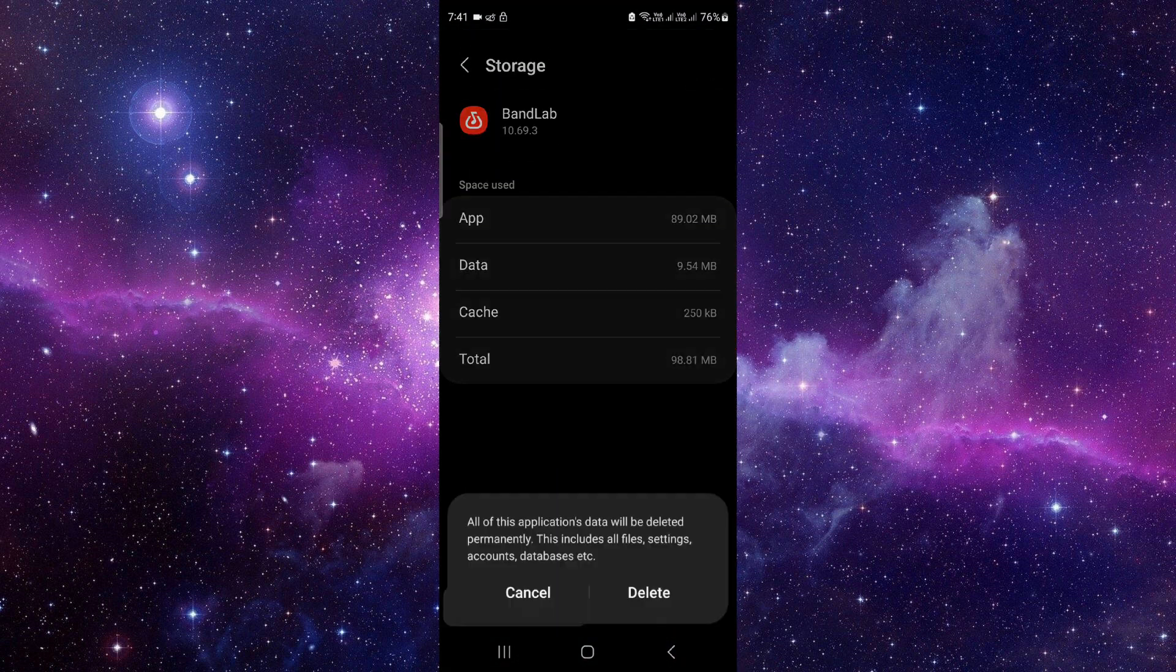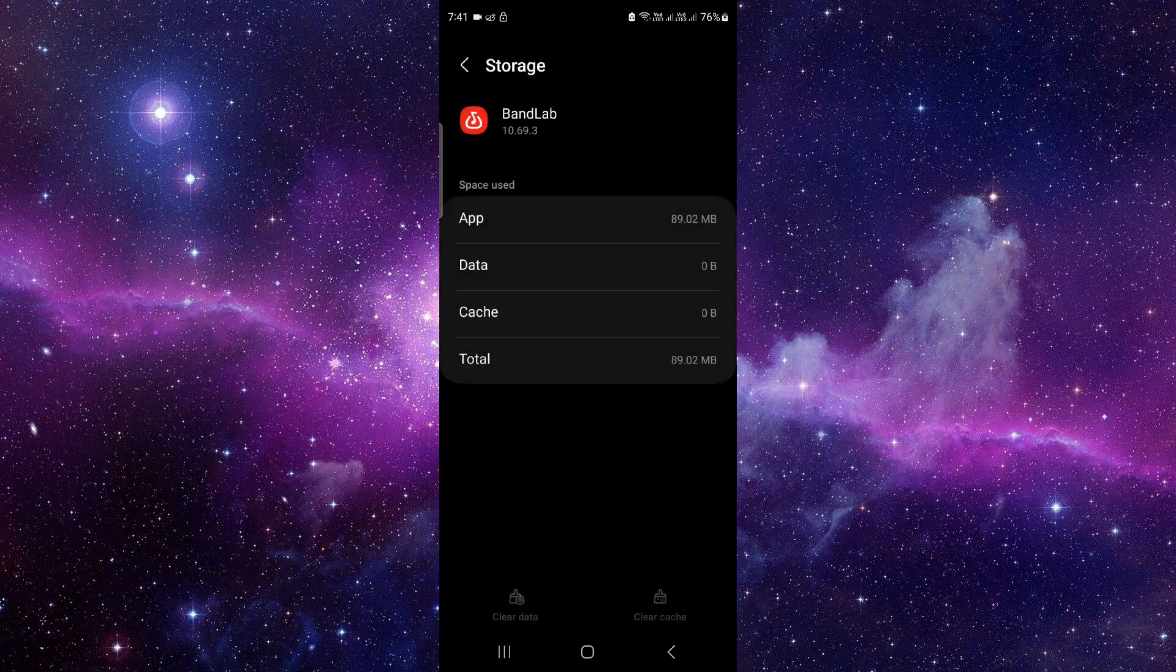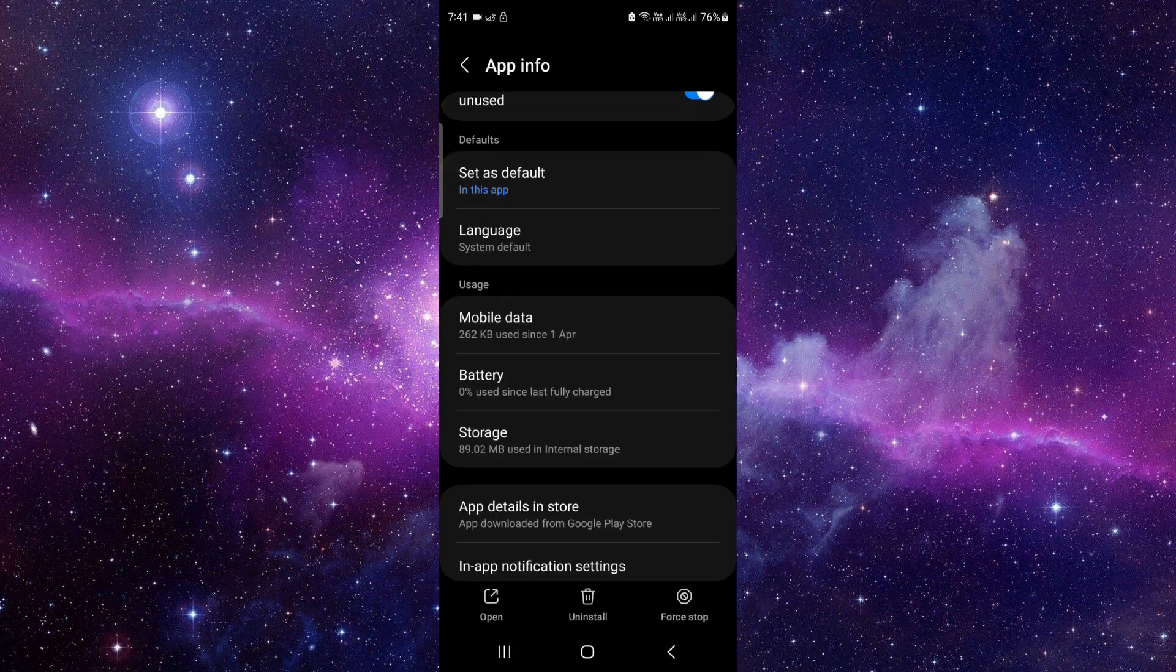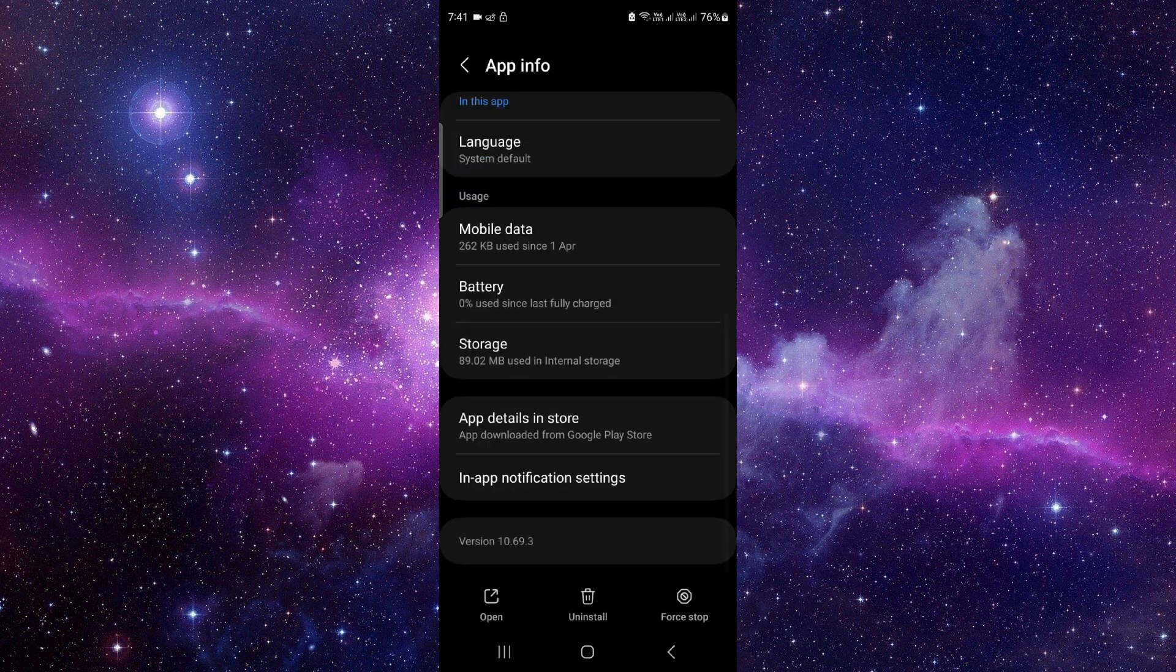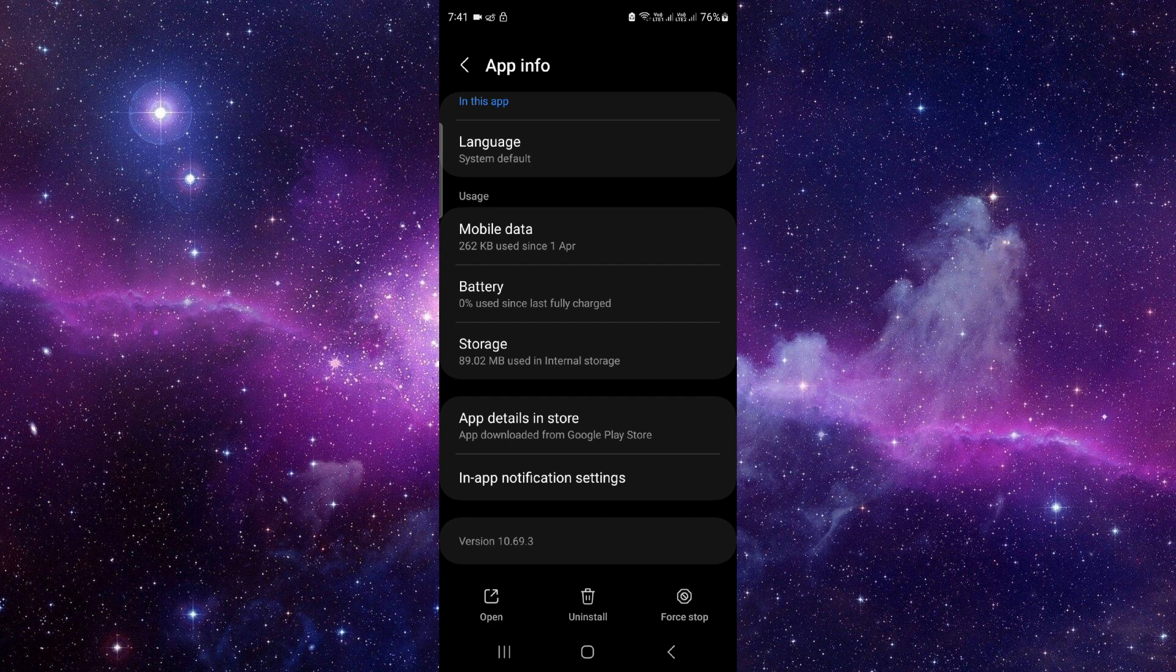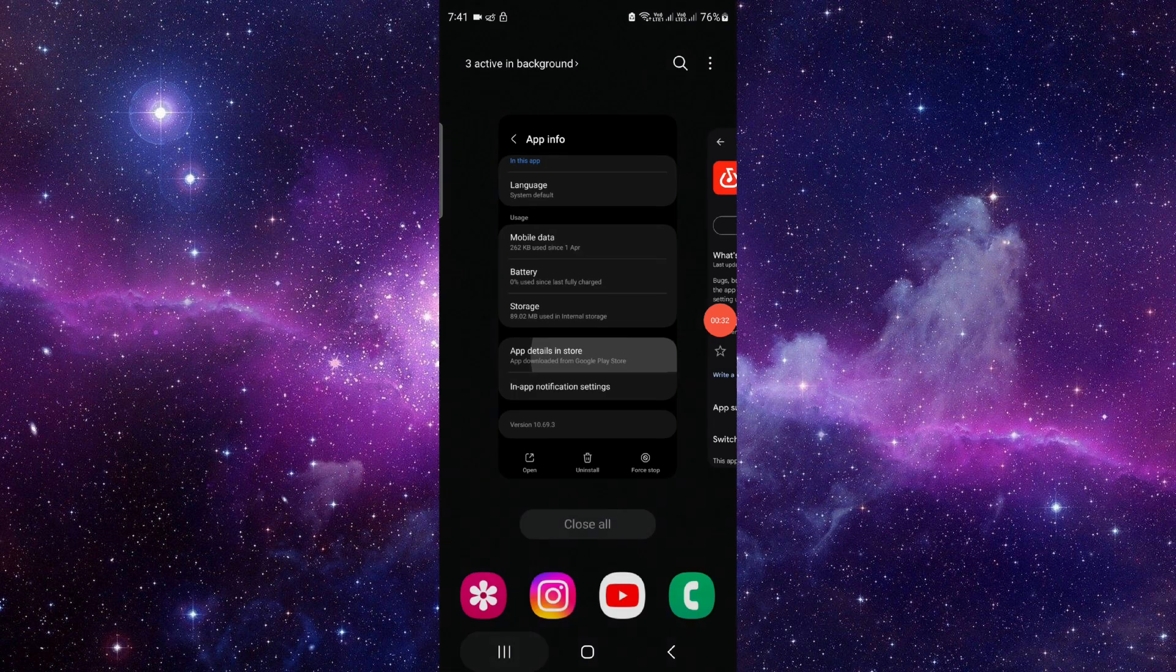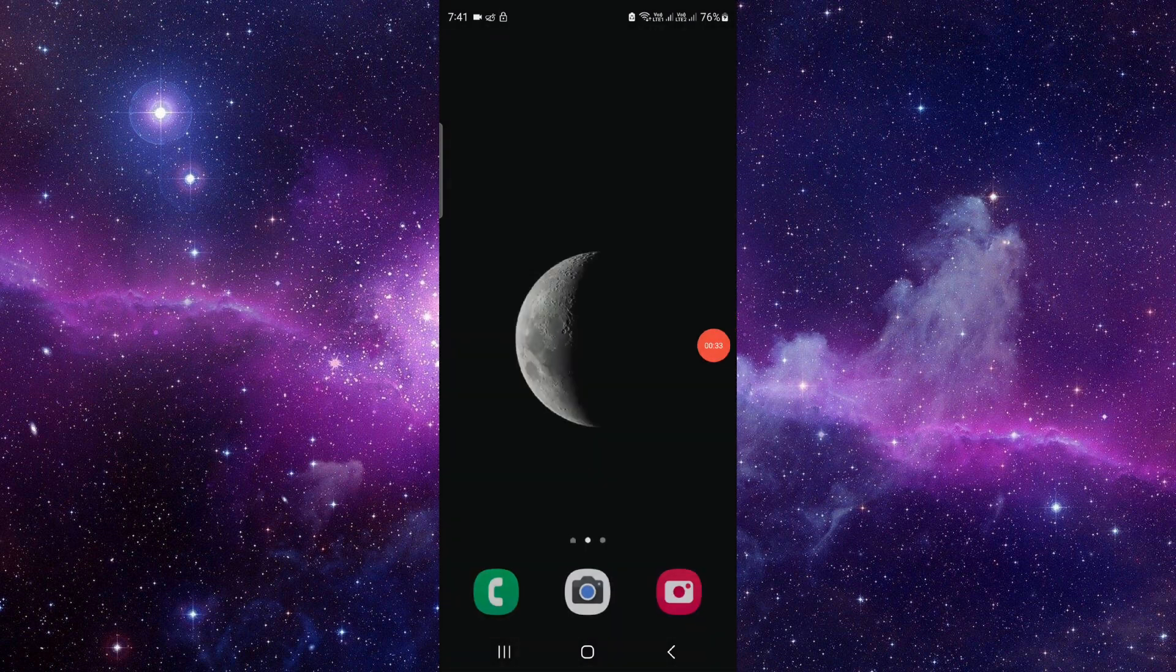Click on clear data and delete, and then we will update the app. Click on the last third option and check for an update and it will be fixed. So this is how to fix the BandLab app not working.